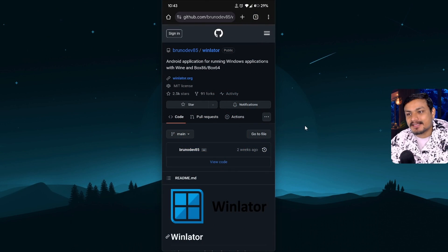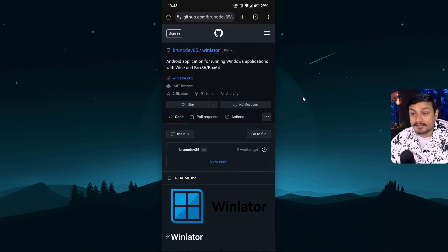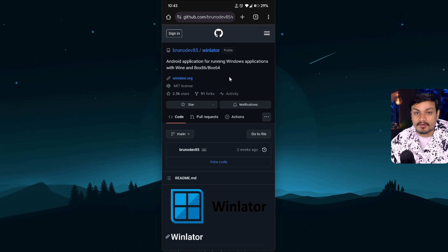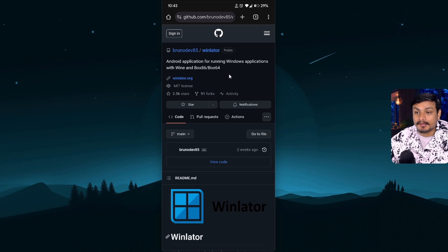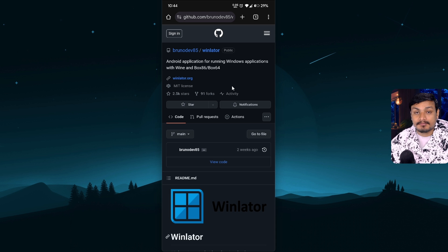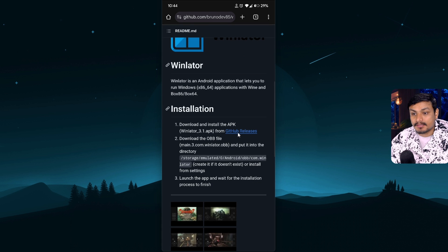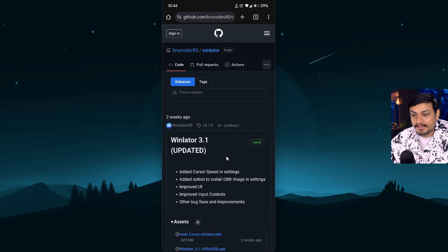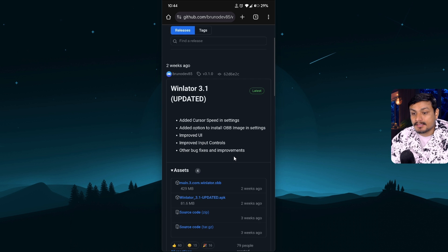There is a new update to WinLator — it's a free and open source application that lets you run Windows apps on an Android phone. When it was in version one I made a video on how to install it. Now there are new updates; as of making this video it's version 3.1, which makes installing the app really easy and adds new features and improvements.